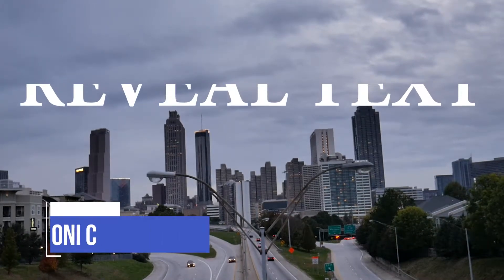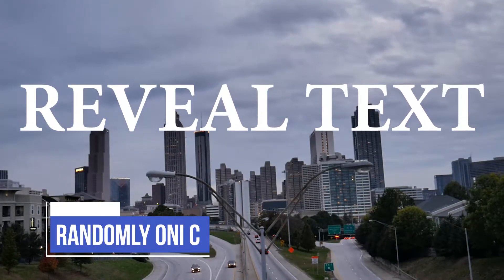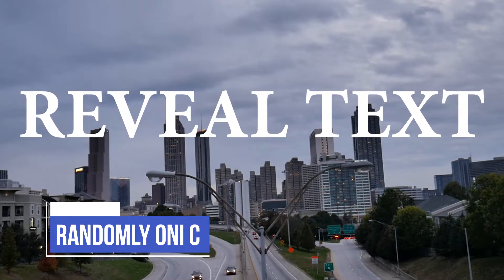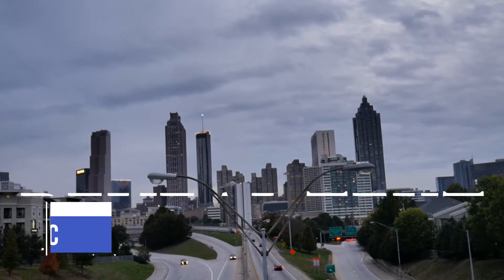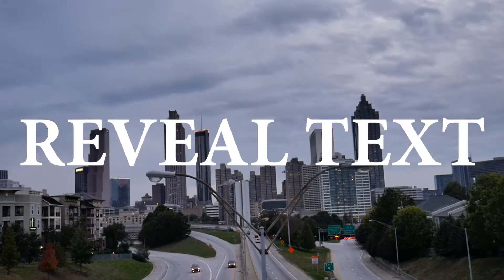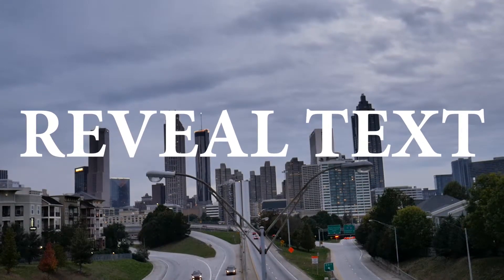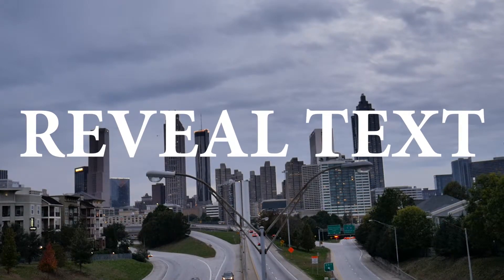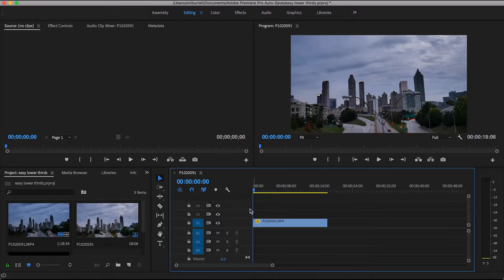Hey my fools, it's Randomly Onisi. So every Tuesday I will bring a tutorial to you. Today's tutorial we will be revealing text or making our text appear out of nowhere.